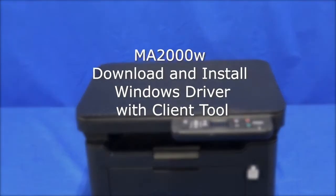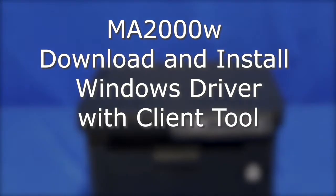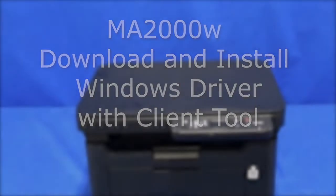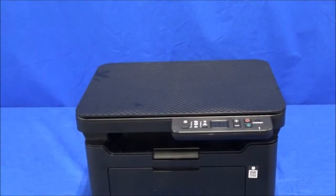We will now download your Windows driver and client tool which connects and configures both the printer and scanning features for your MA2000W. Let's get started.